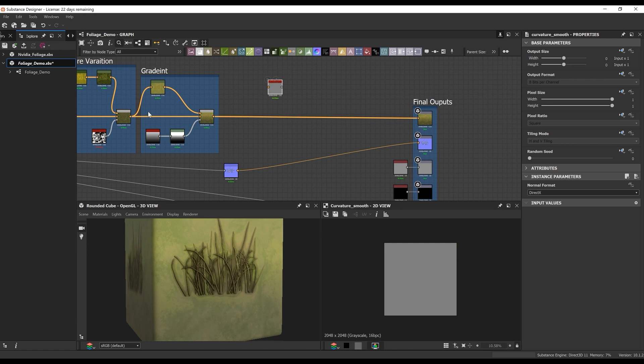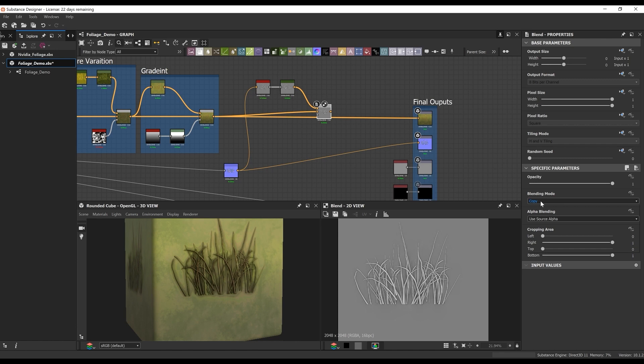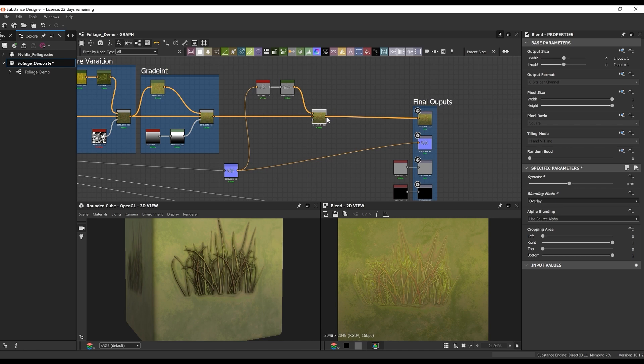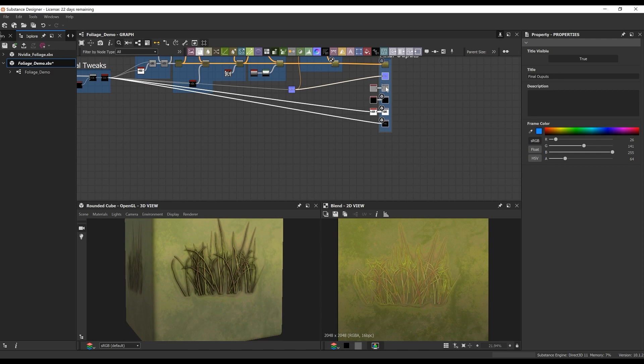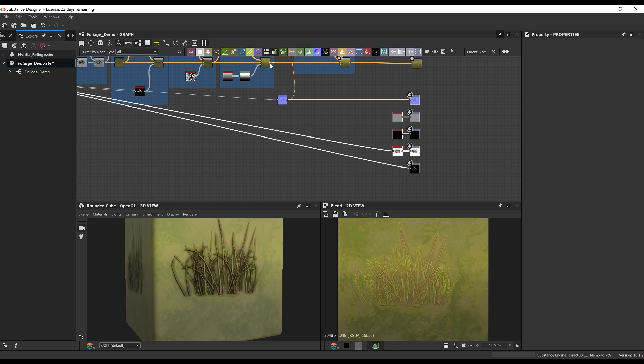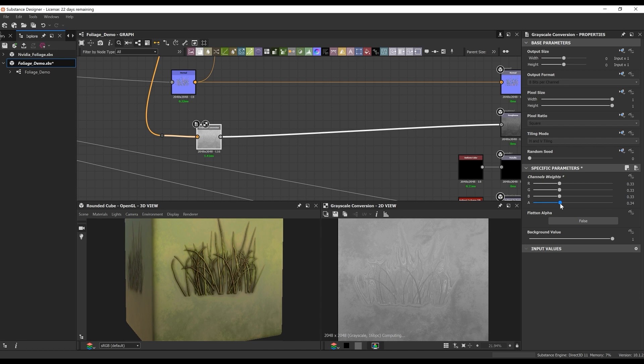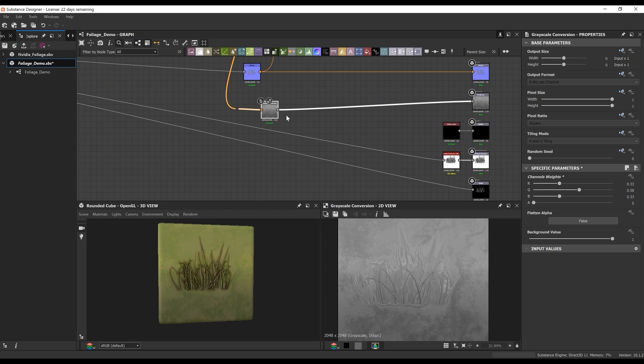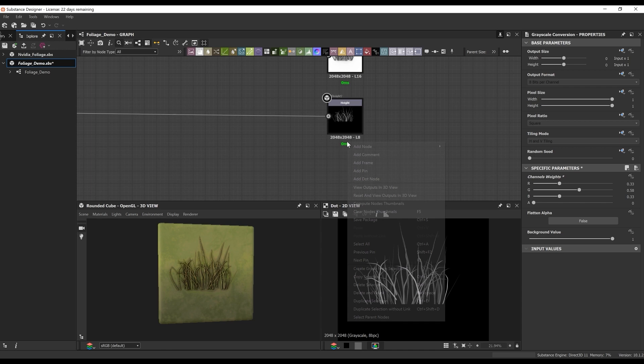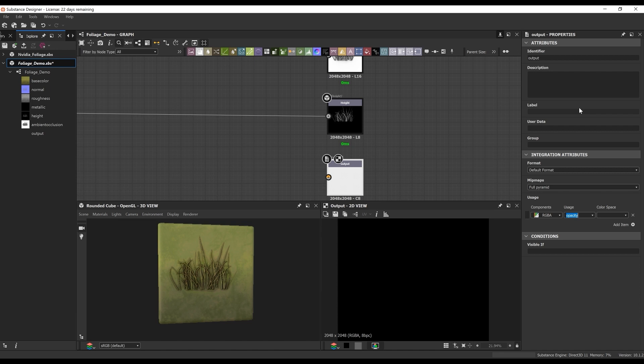Next, I'm going to add the final curvature on this albedo. I think it really helps pop the edges a little bit and we get a better sense of the forms in the albedo — it just highlights the edges slightly. To get my roughness, I basically take what we had prior to the curvature and add a grayscale conversion node. This gives me some parameters I can play with — it gives me the RGBA channels and I slightly tweak them to find something that works for my roughness.